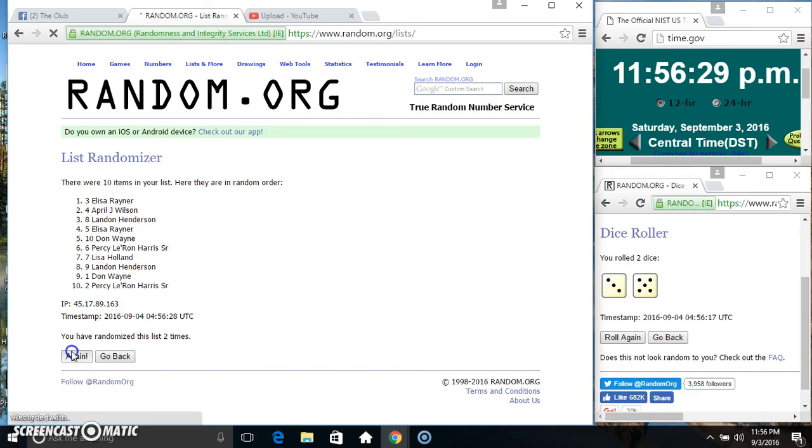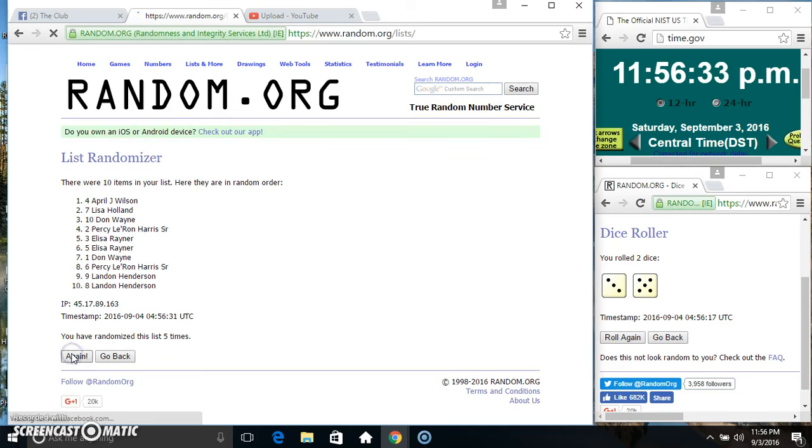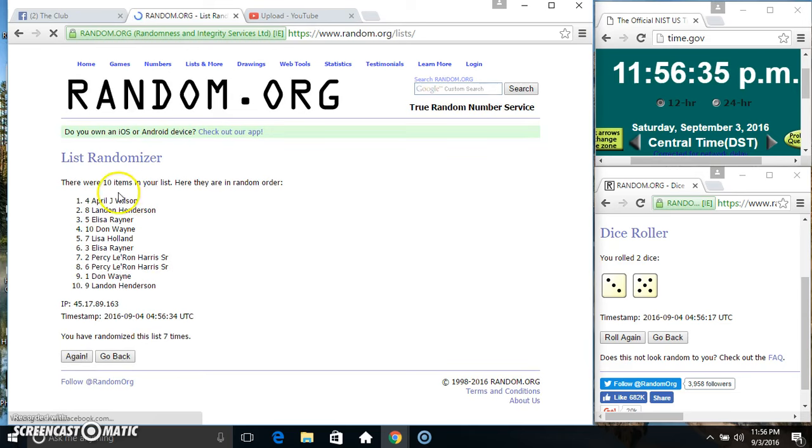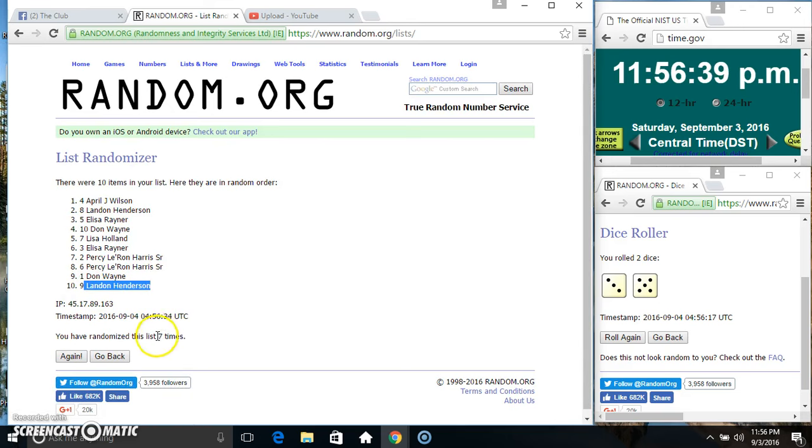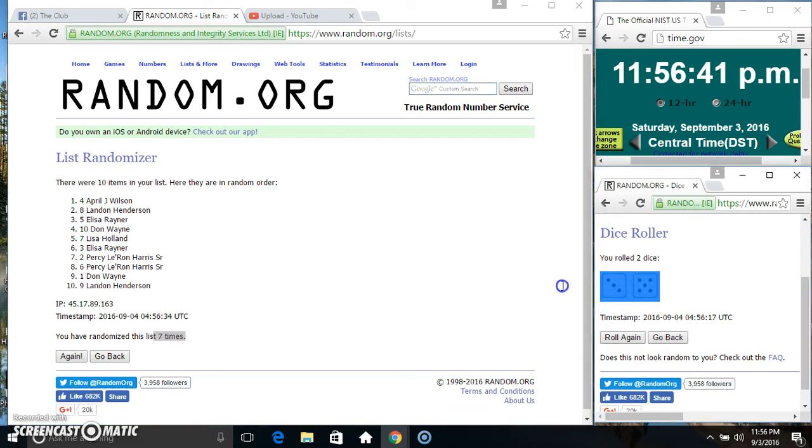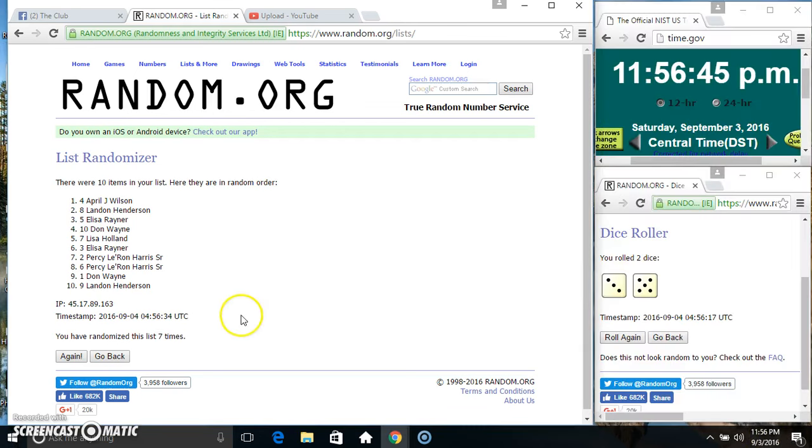Two, three, four, five, six, seven. Ten items on the list. Miss April on top, Mr. Landon on the bottom. Randomized seven times, dice called for an eight. 11:56 final time, good luck everyone.